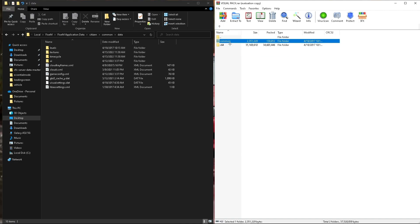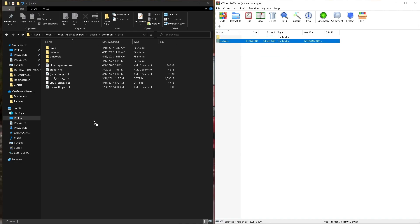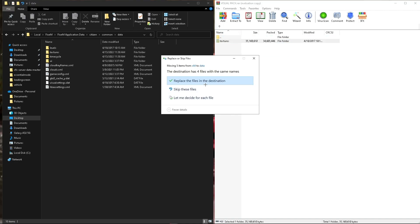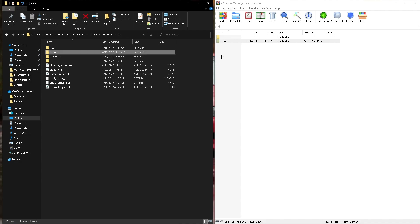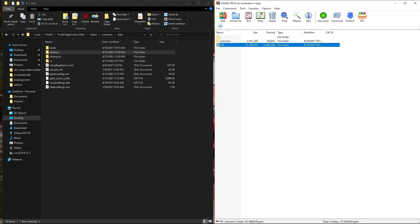And then we can back up, go to x64, textures, and then drop in the textures file. And then we can go back.